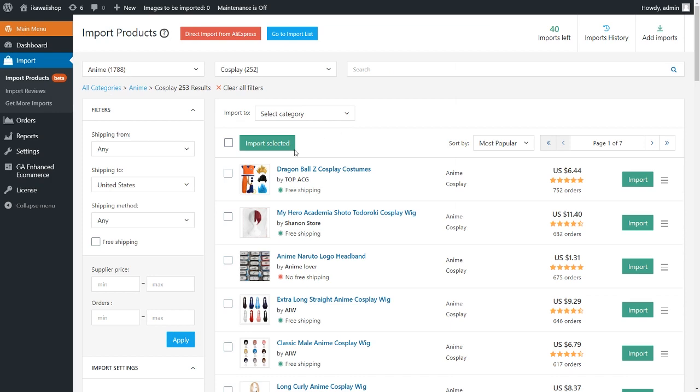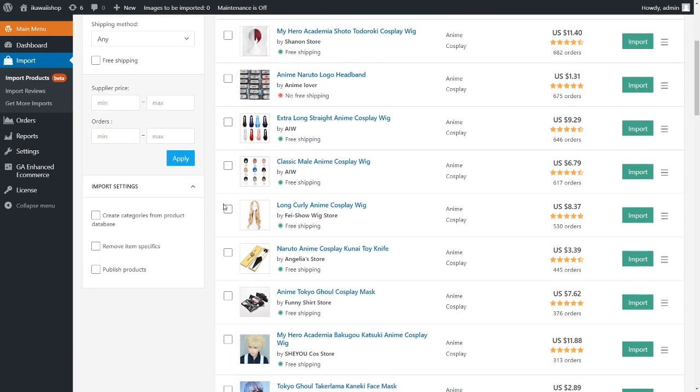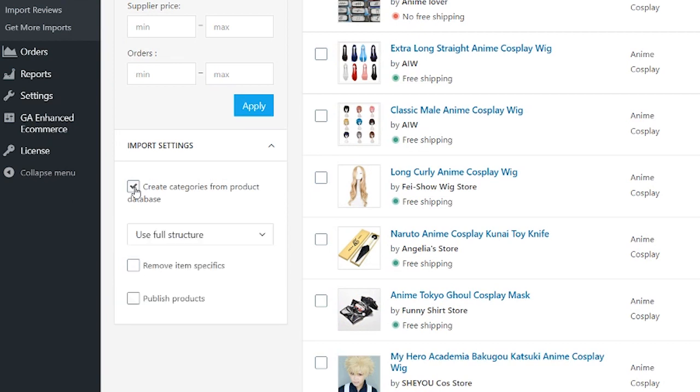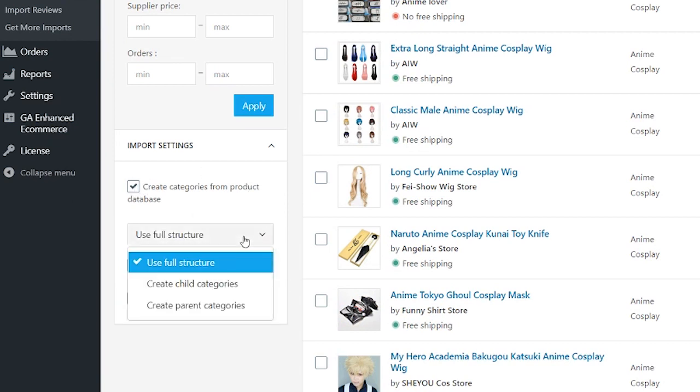Before adding products, you can apply necessary import settings in the sidebar on the left. Create categories from product database: if you don't select a category from your site and activate this option, the plugin will create and add the same categories presented in the database. There are three options: useful structure, create child categories, and create parent categories.